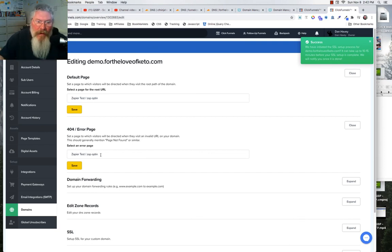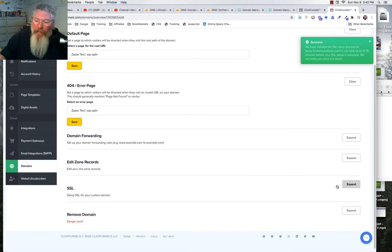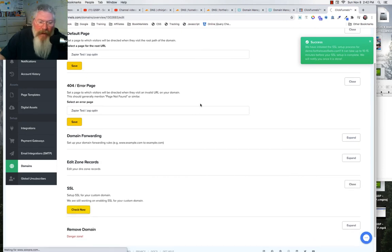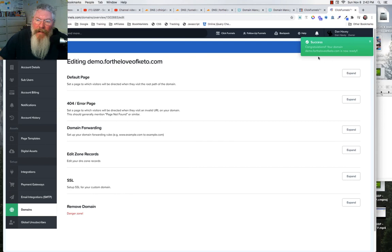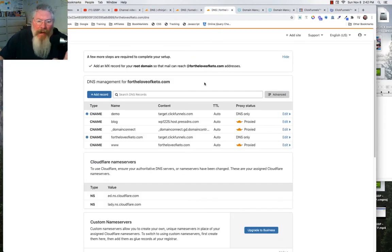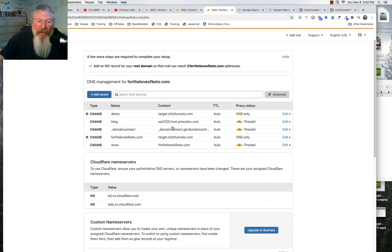Same with the 404 error page — if somebody types a path that doesn't exist, send them to the first page of your funnel no matter what. Now we check the SSL again, and it should confirm that the SSL has been secured and we're ready to go. And that's exactly what we have — the SSL is confirmed.